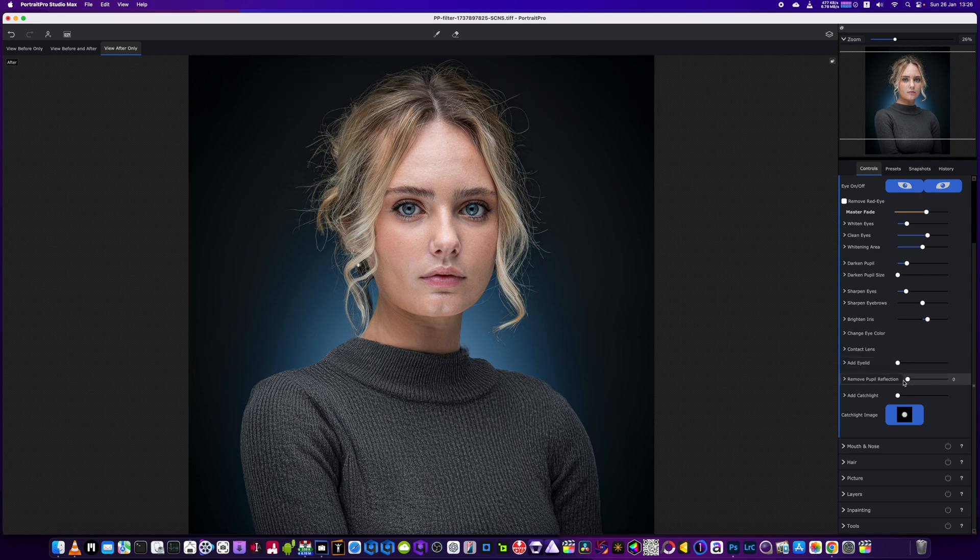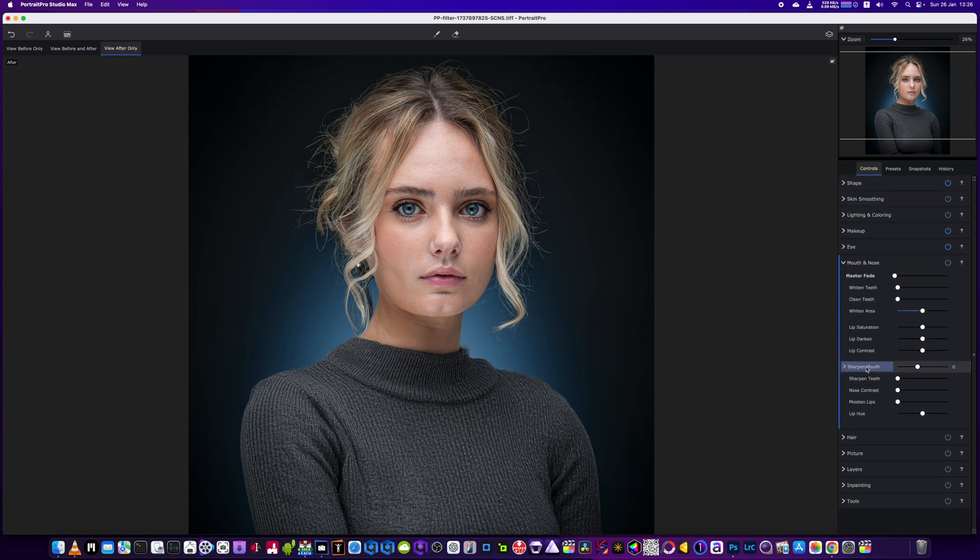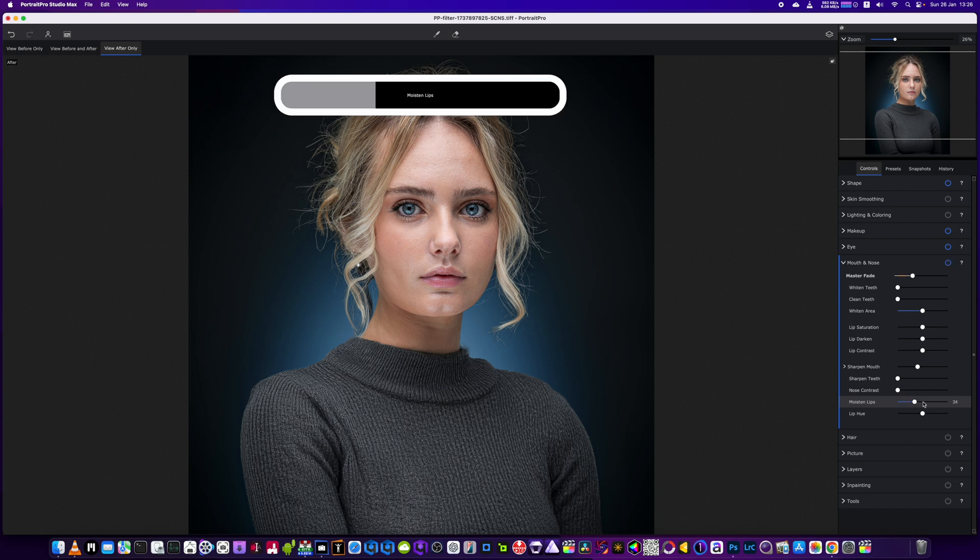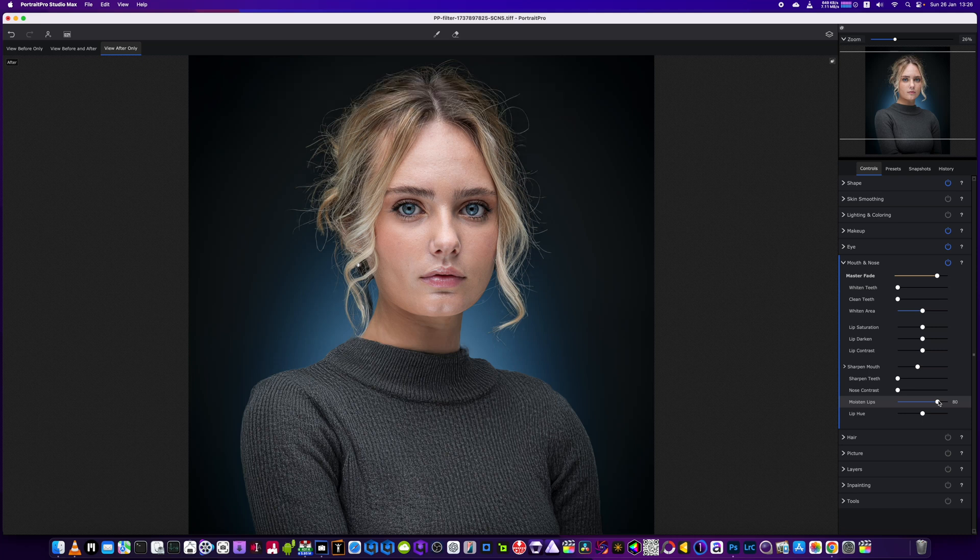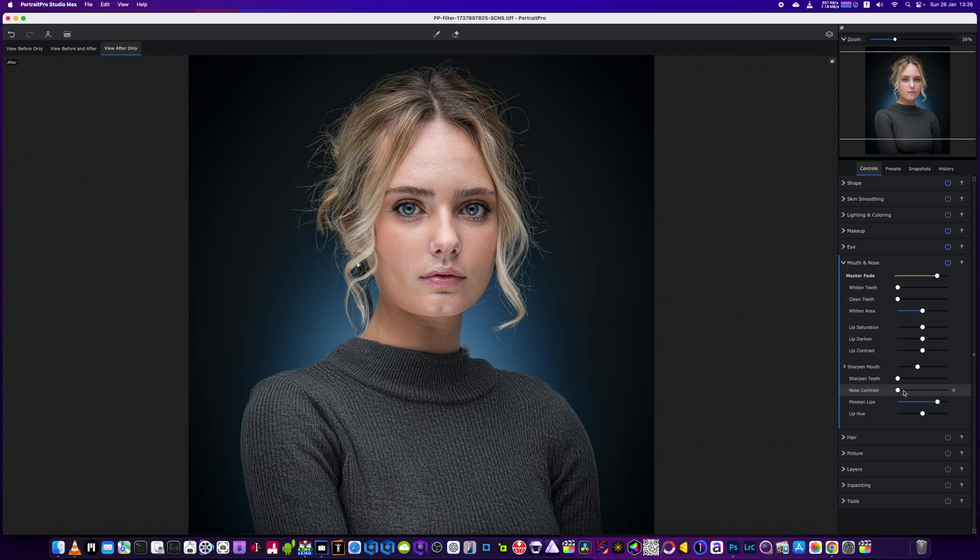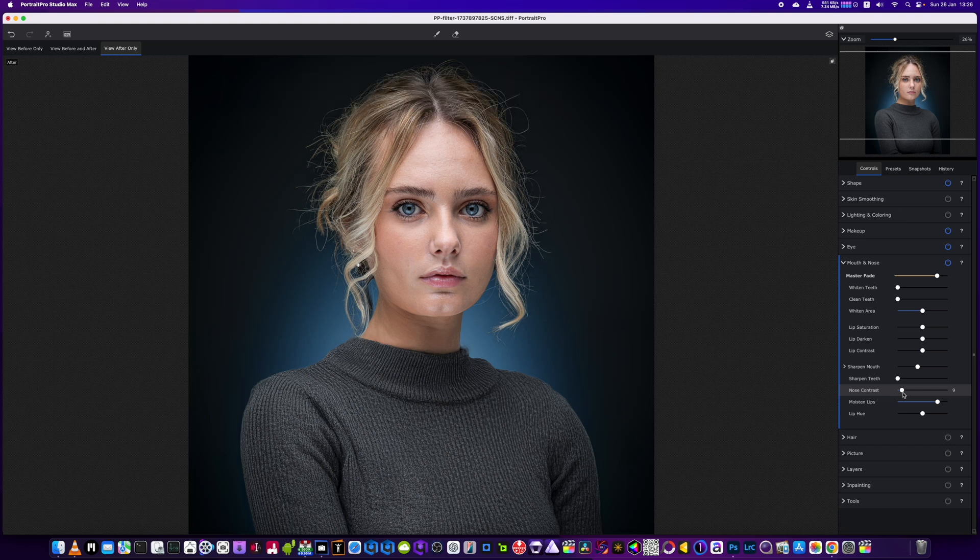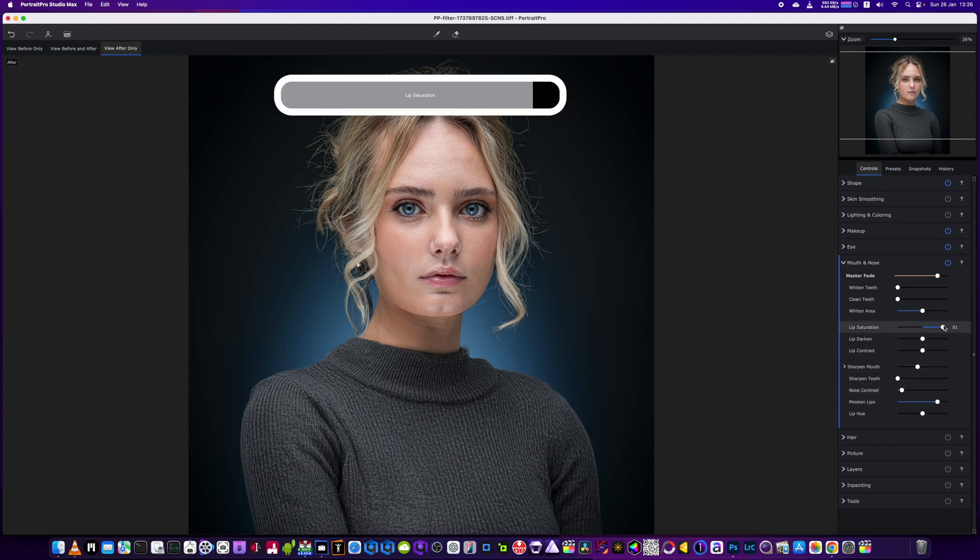We're going to go into the mouth section, add a little bit of moisture to those lips, and a little bit more nose contrast. Again, not too much. Everything we're just doing very slightly.